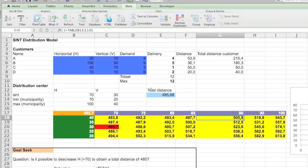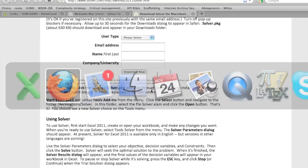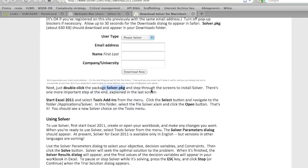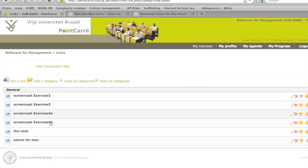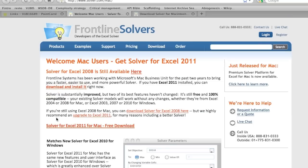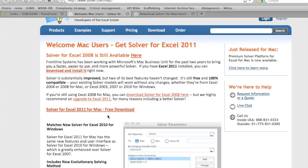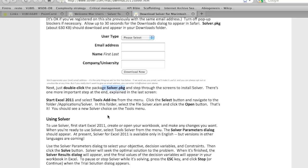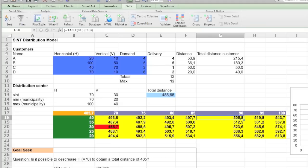Now for Mac users you will need to download the Solver. So you go to Poincaré. There's all the links next to all the screen costs. There is a solver for Mac. You get to this screen where you see that you can get Solver 2008 or 2011. And once you download it you have this solver package that you need to install. And once it's installed you go back to Excel.